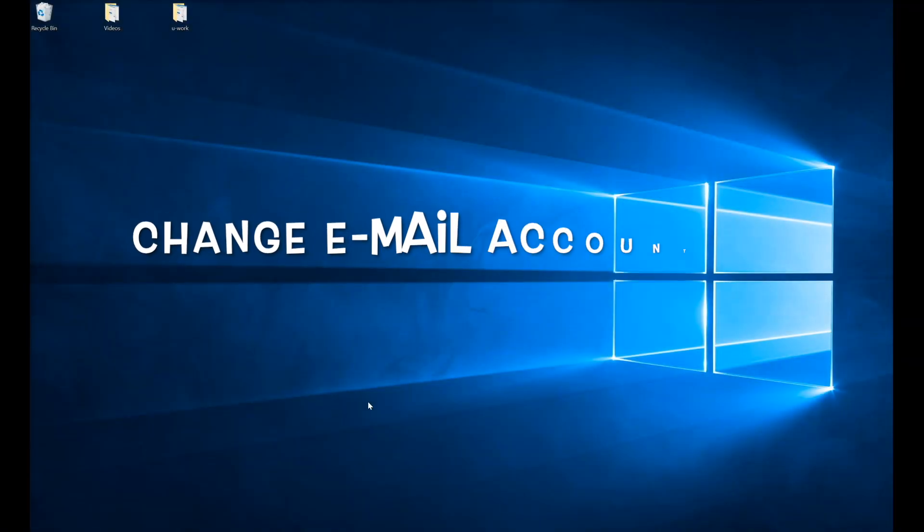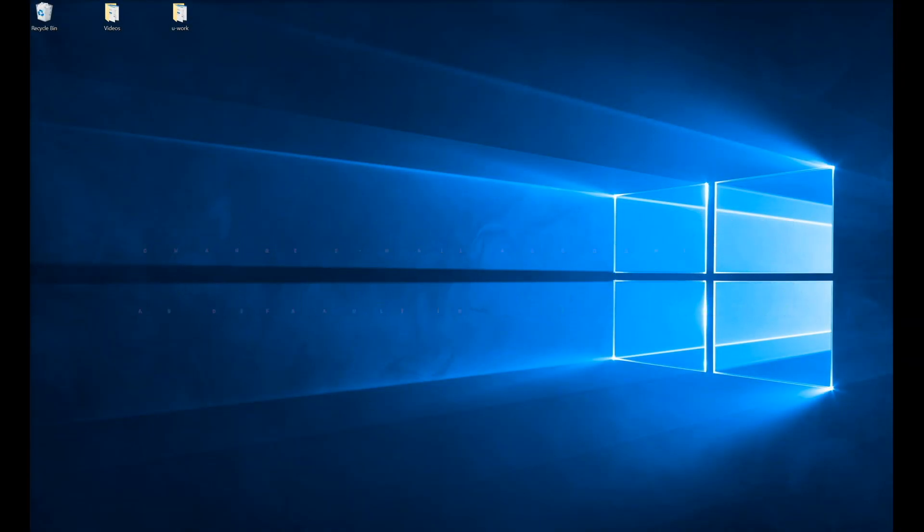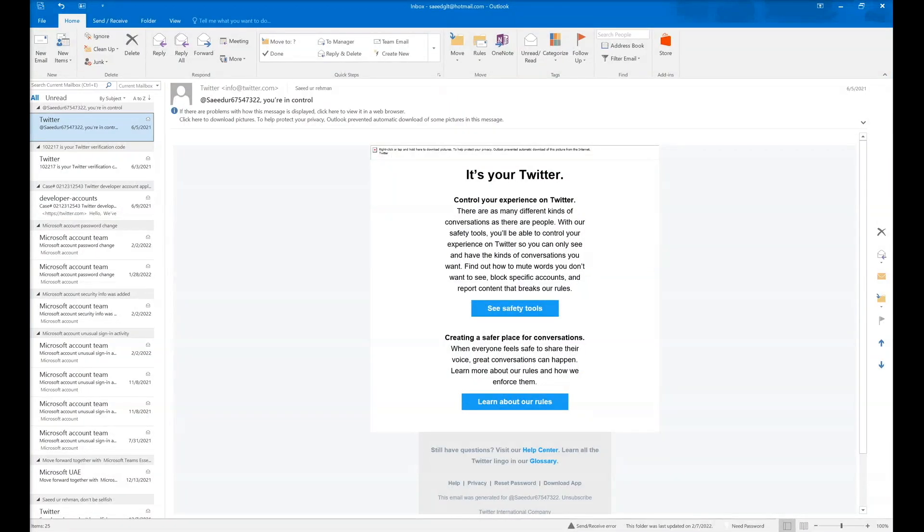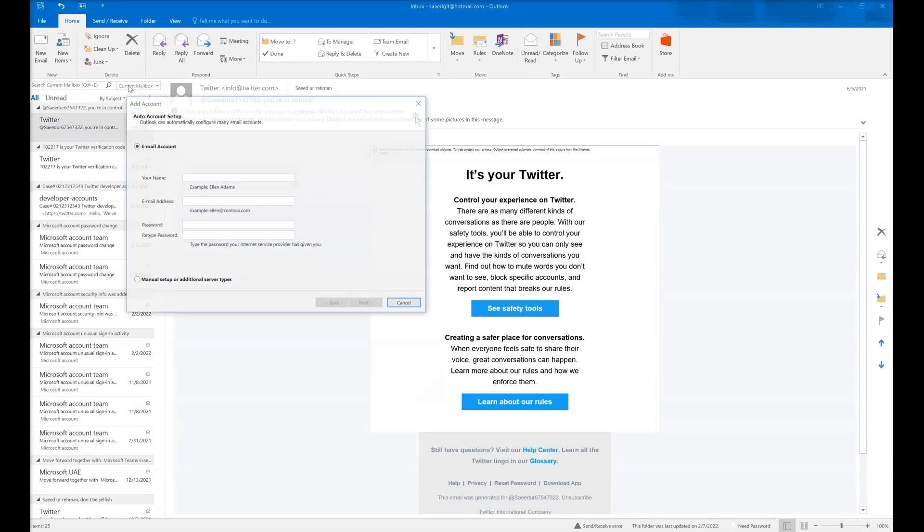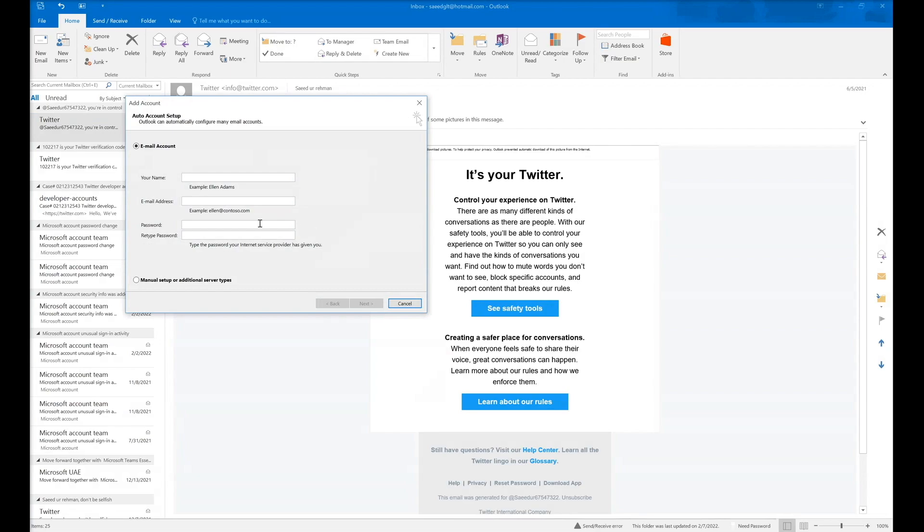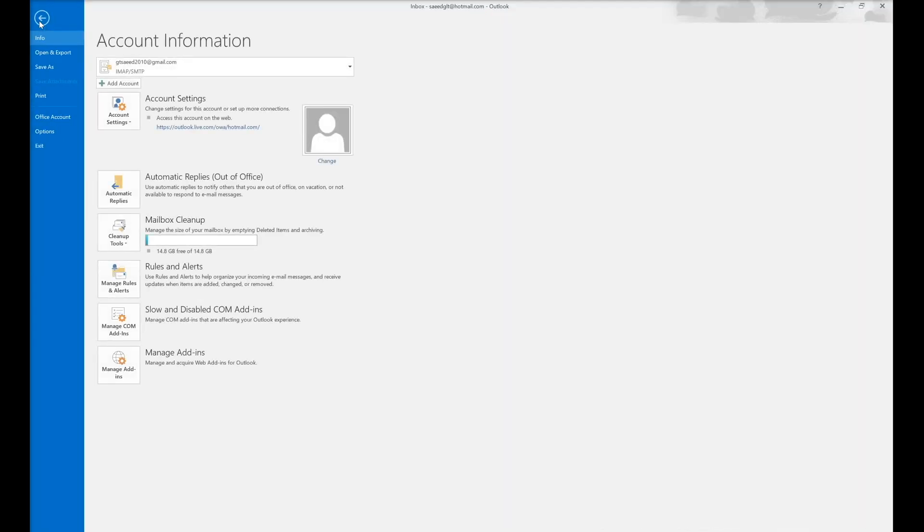Hello guys, to change the sender email address, you need to first open the Outlook app and go to account settings. But first of all, if you have only one account, you must add another account to change the default email address. Simply click on add account and fill up this form.